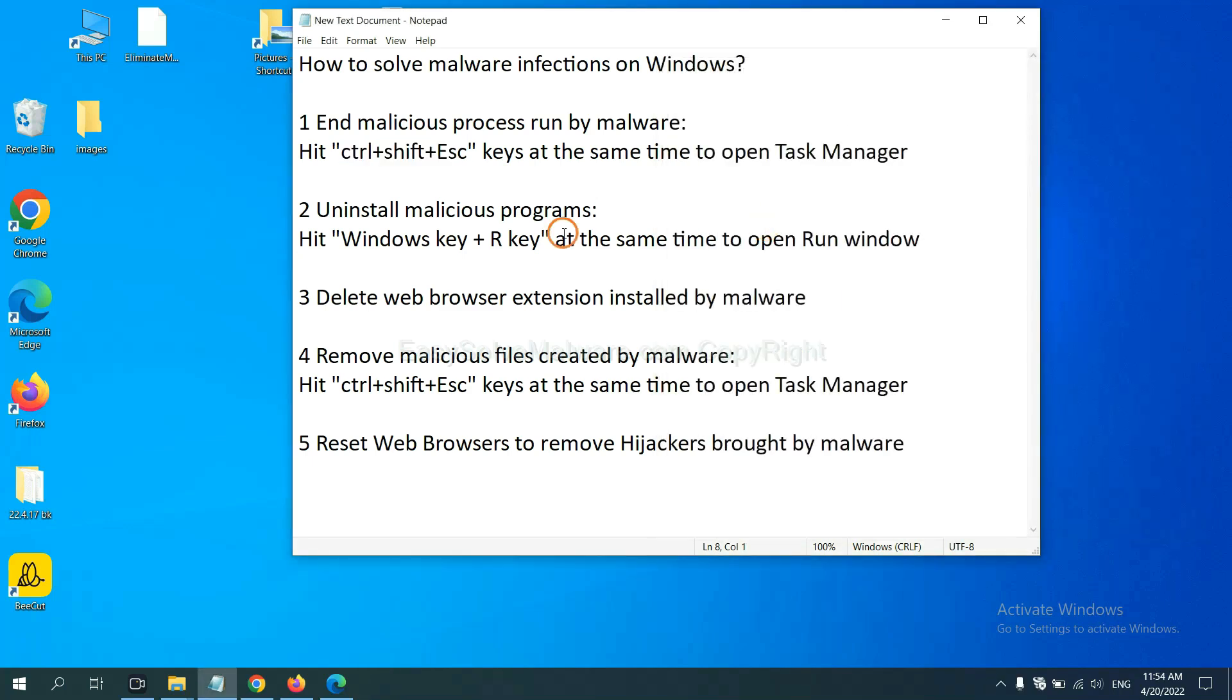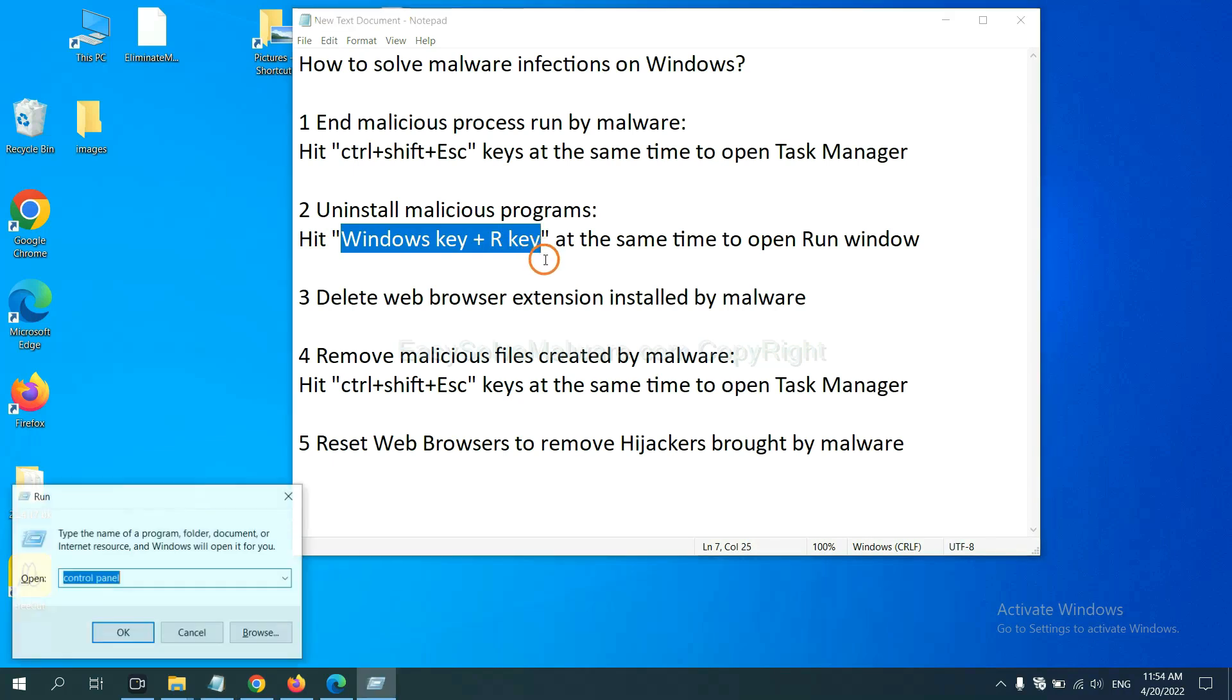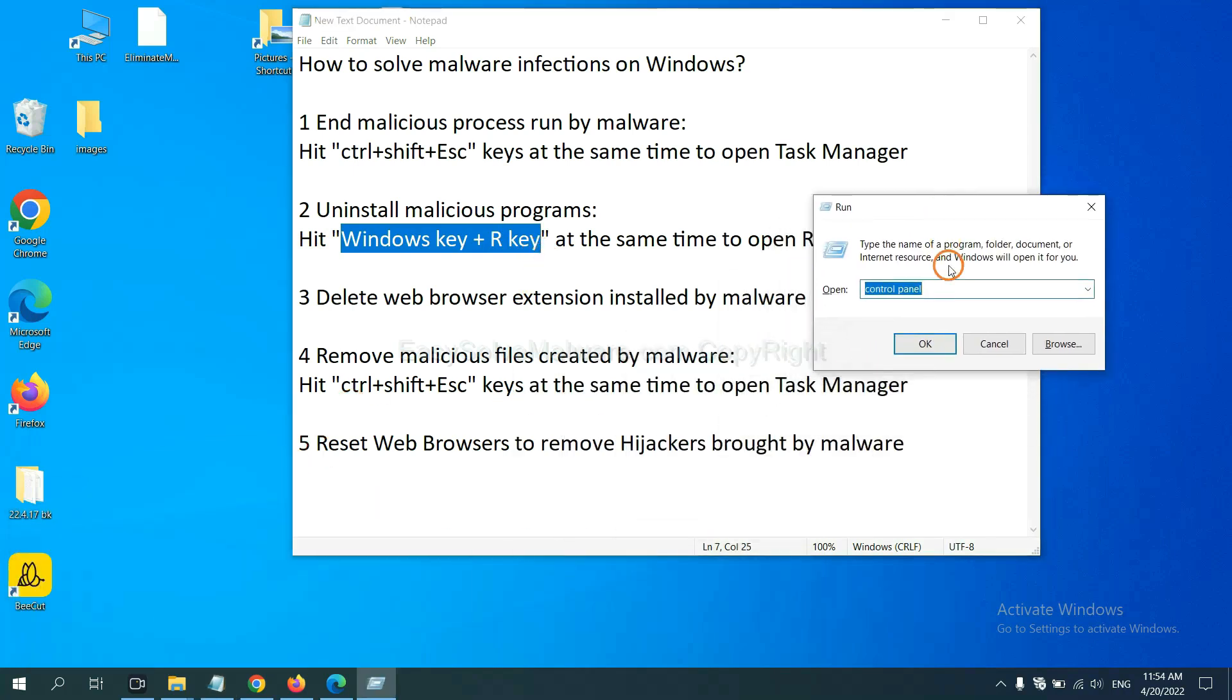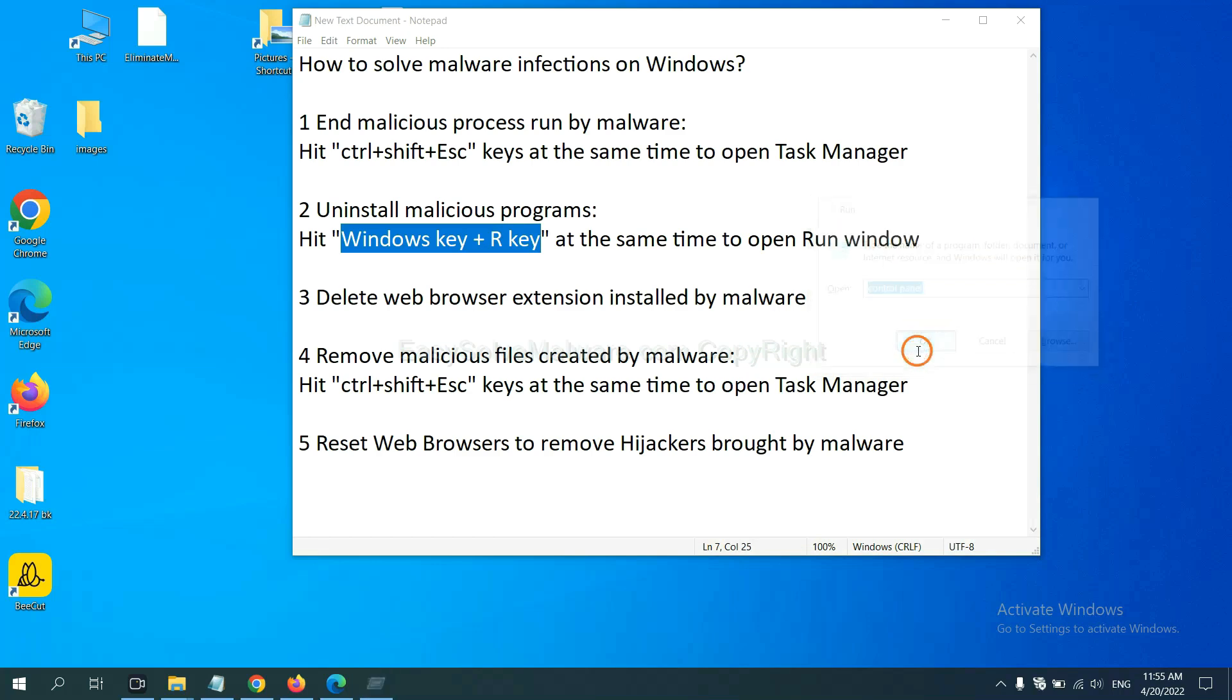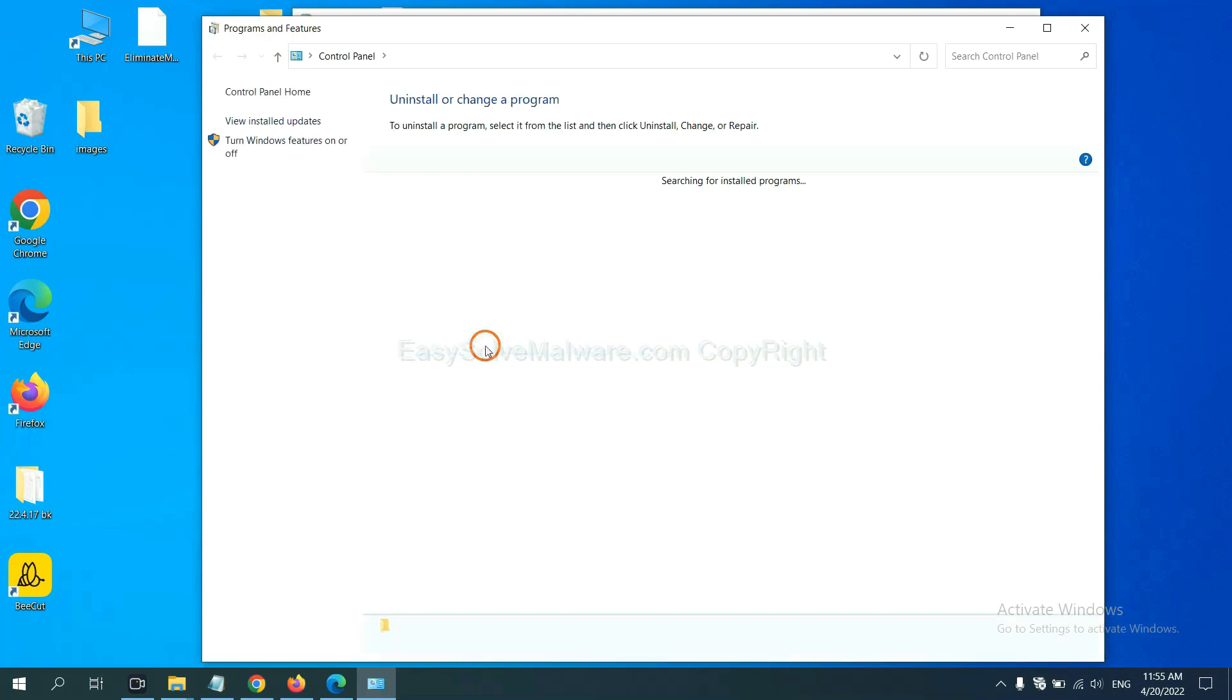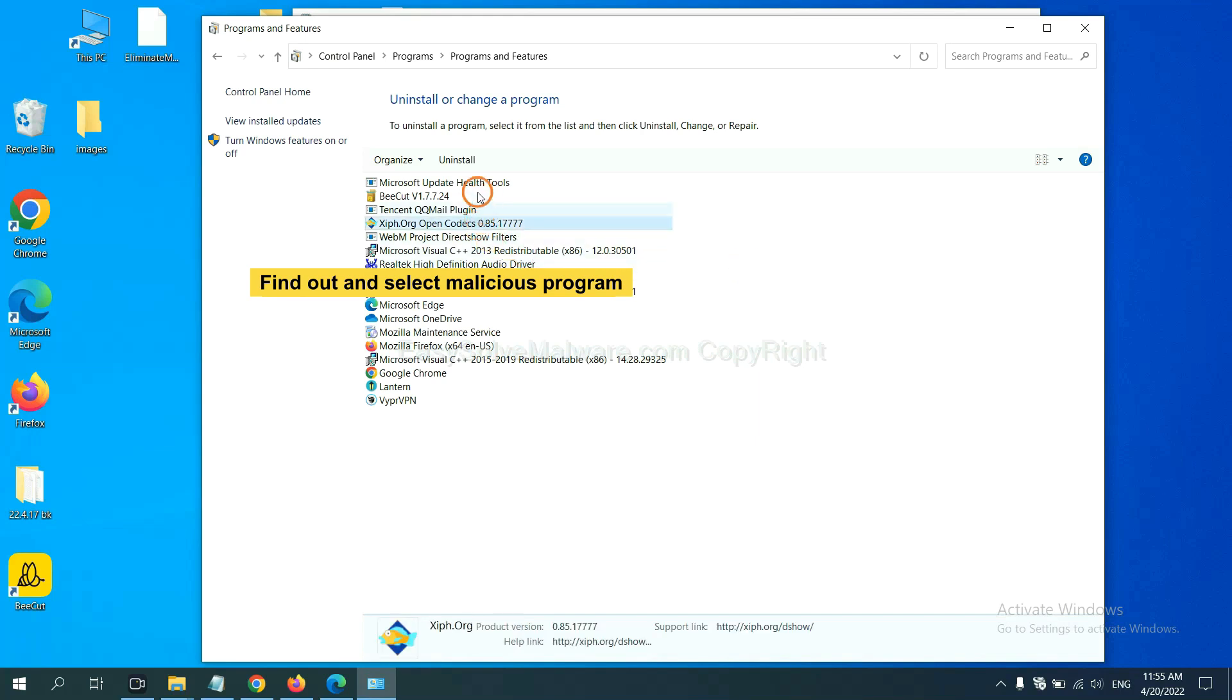Next, we need to uninstall malicious programs. Hit Windows key and R key at the same time. Now you can see the Run window. Input 'control panel' and click OK. Then click 'Uninstall a program.' Now find the dangerous or suspicious programs and select them, then click uninstall.